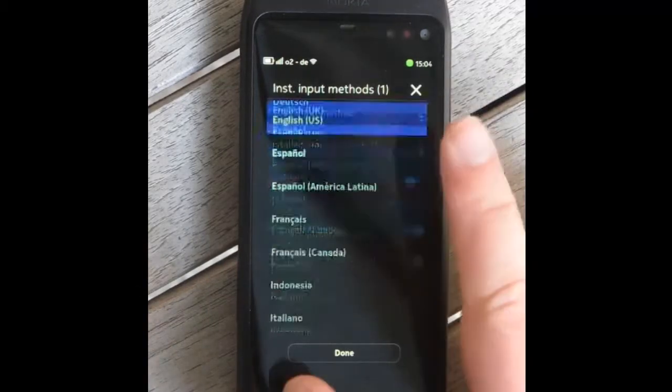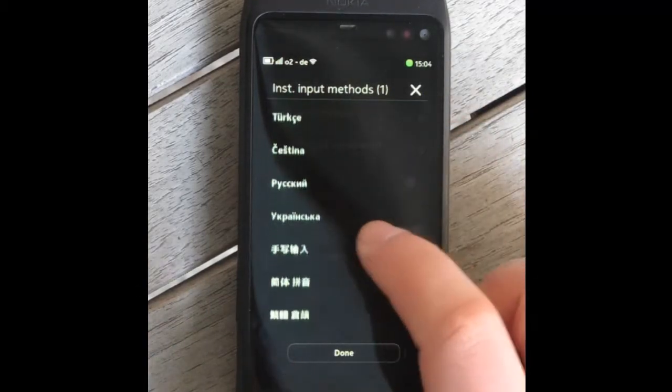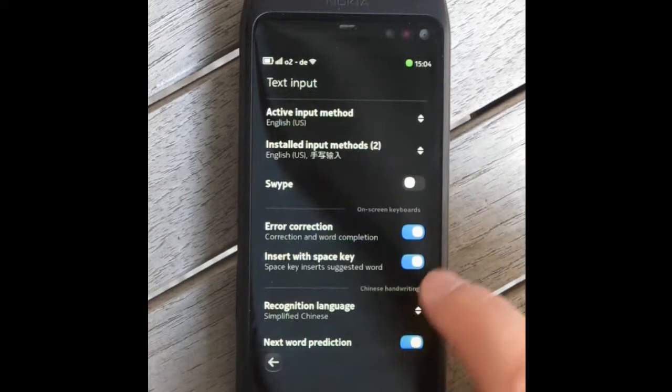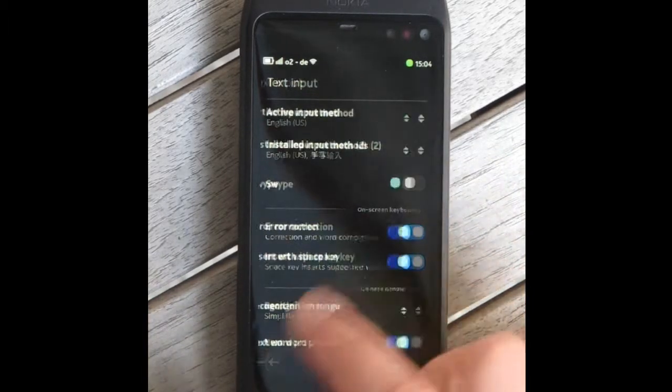Not only on-screen keyboards exist for MeeGo. This Chinese handwriting recognition plugin is installed by default on the Nokia N9 in Chinese markets.